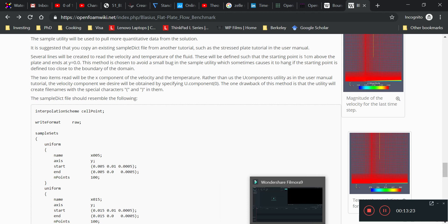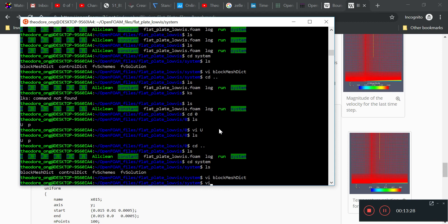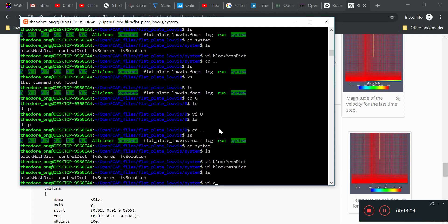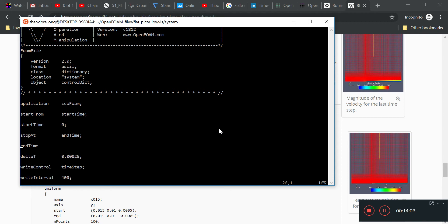We're going to refine the mesh to make sure the result is more correct. There are two things to adjust: the number of cells in the y-direction (let's double that), and a 20-to-1 grading ratio so that most of the cells are concentrated at the bottom. Then in controlDict, let's give it more time to converge — set end time to 1.0 — and run the file.